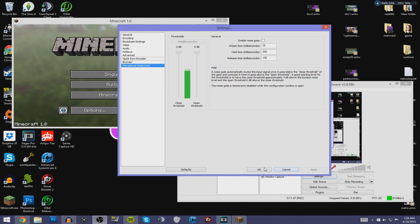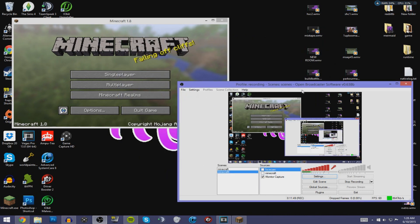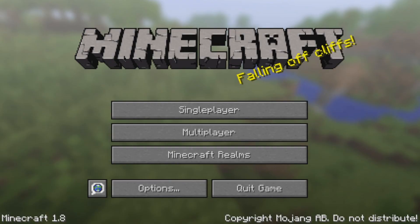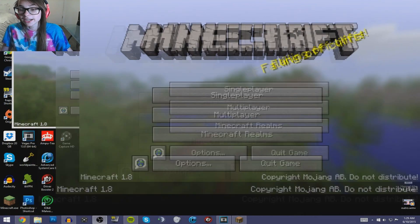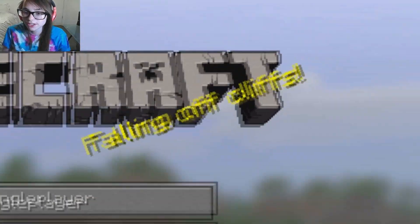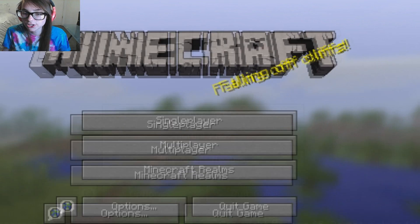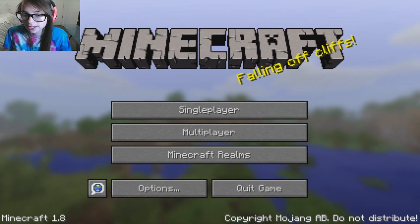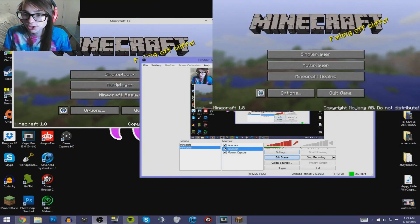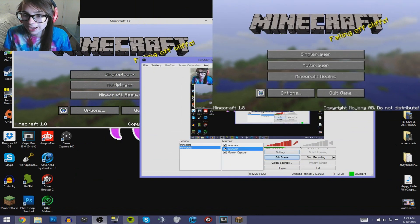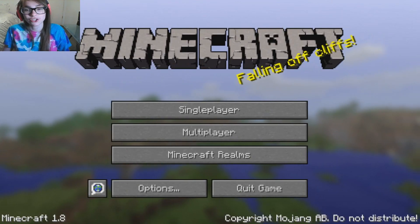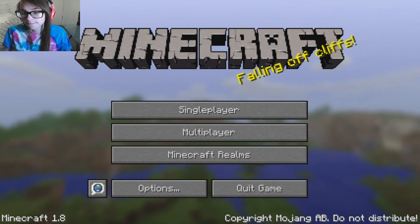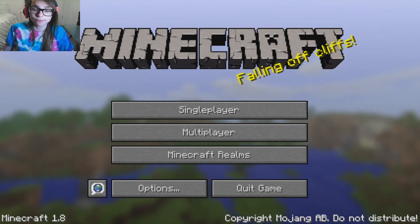Hit Apply and OK to close the settings. Now select your two sources — you can move them around as needed since there may be black lines. You can make the face cam small or center it, but I like to go full screen with my face cam in the corner.